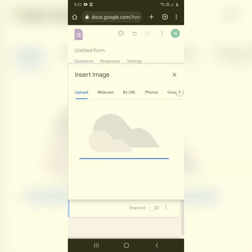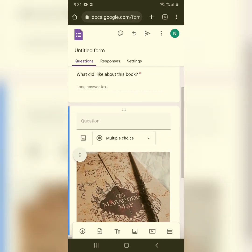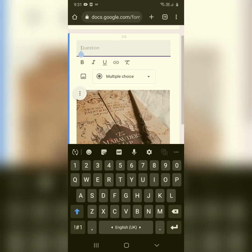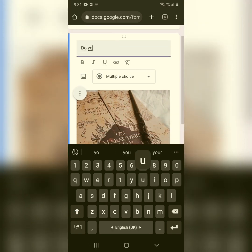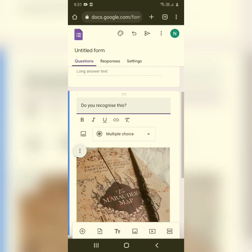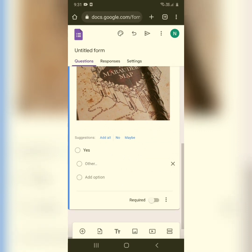Select the image you want and it will upload. Here you can see my image has been uploaded. You can type in a question related to the image, like 'Do you recognize this?' or 'Spot the reference.' Then choose the answer type — I'll go with multiple choice options: Yes and No.